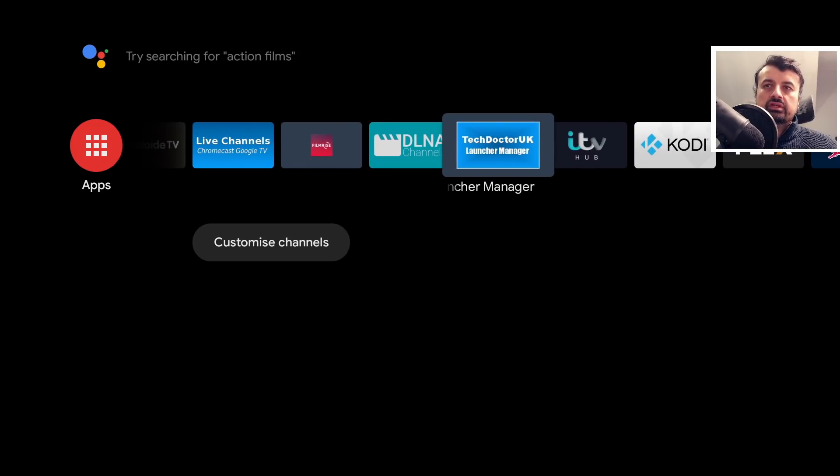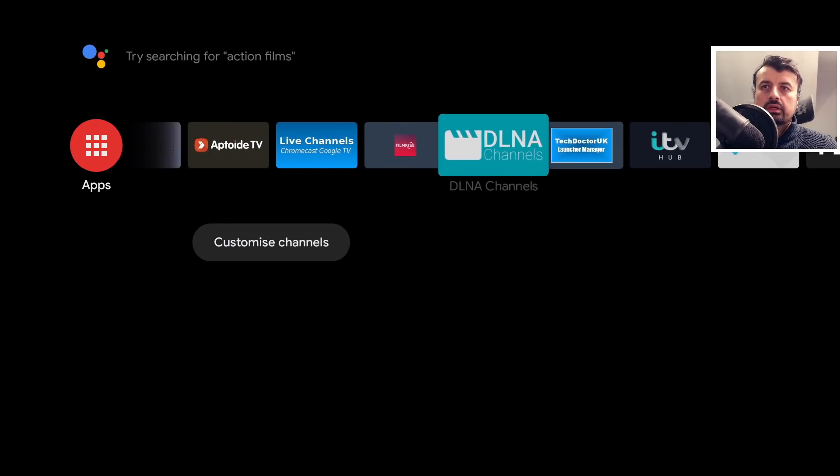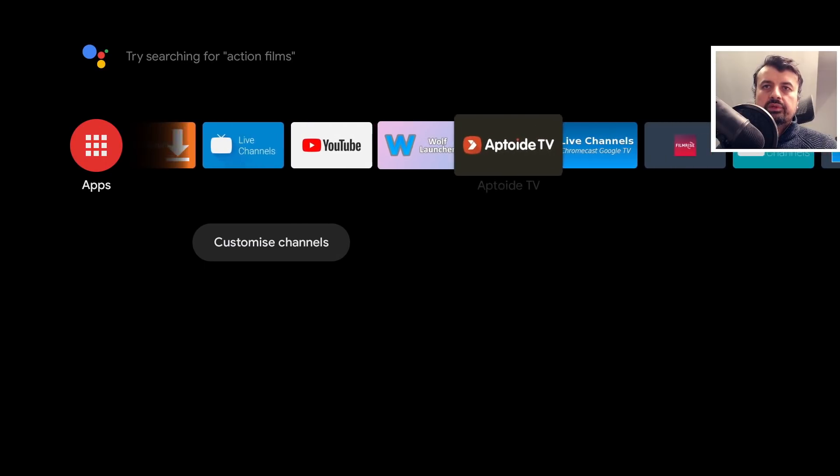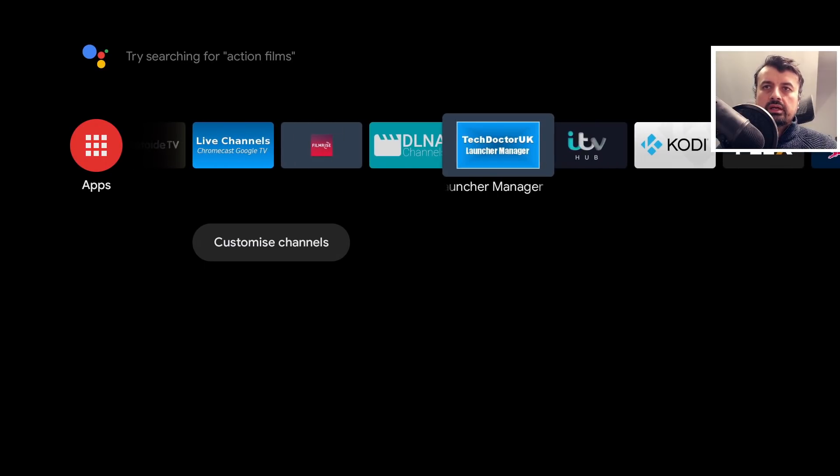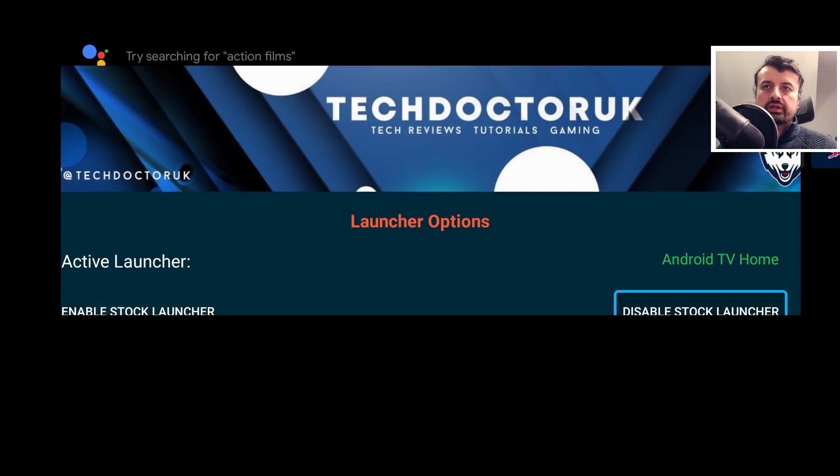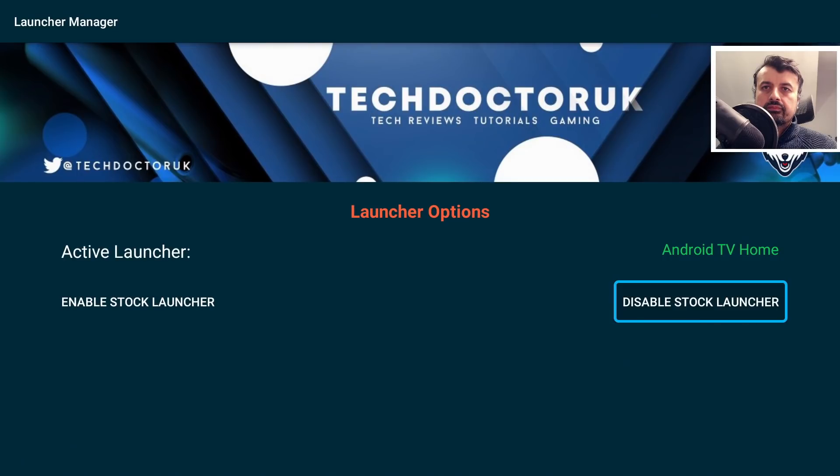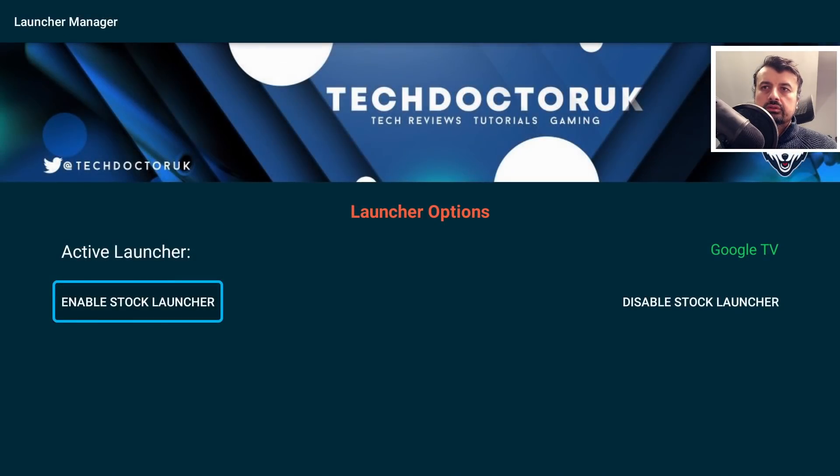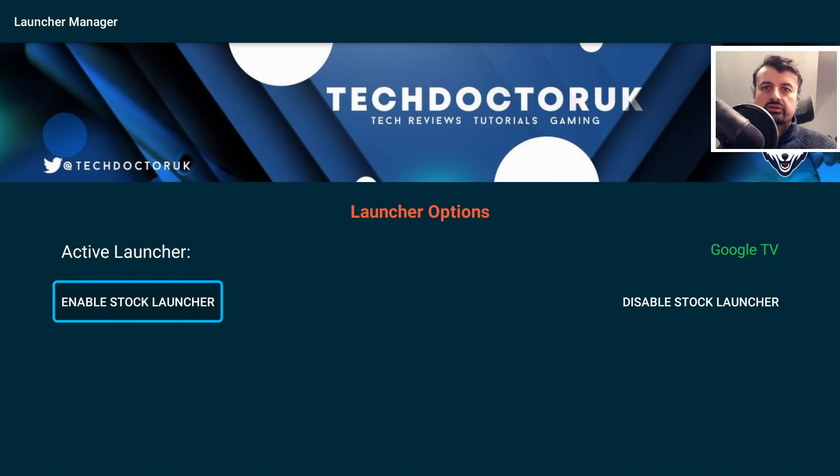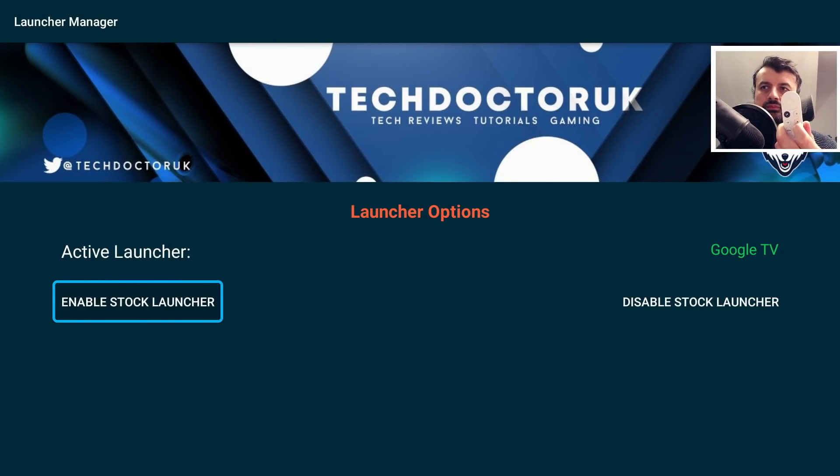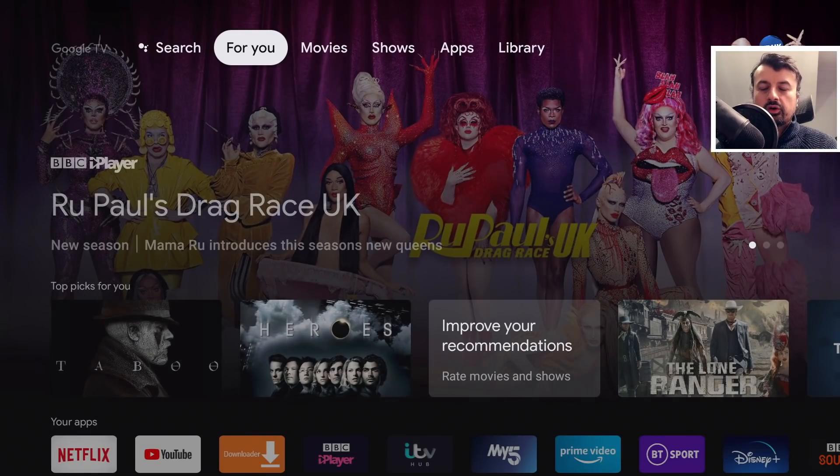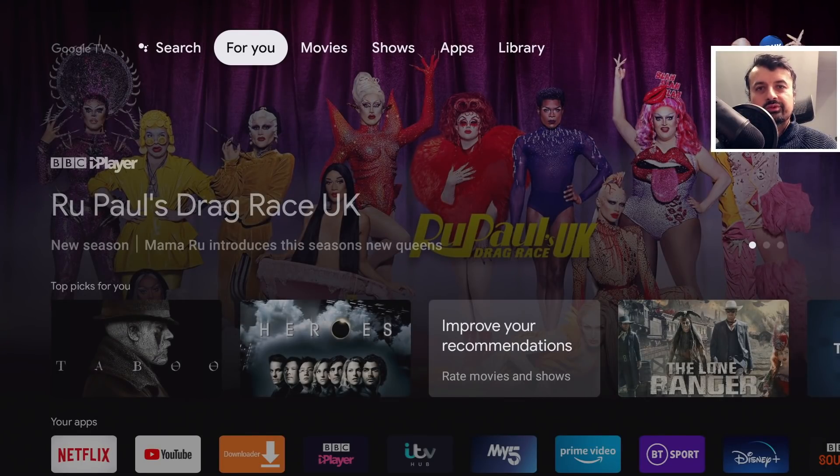Now if for whatever reason you want to go back to your stock launcher, just open up the TDUK launch manager again. I can now click on enable stock launcher. We can see that the active launcher now says Google TV. I can now press the home button and just like that, we're now back to the stock Google TV launcher on our Chromecast with Google TV.